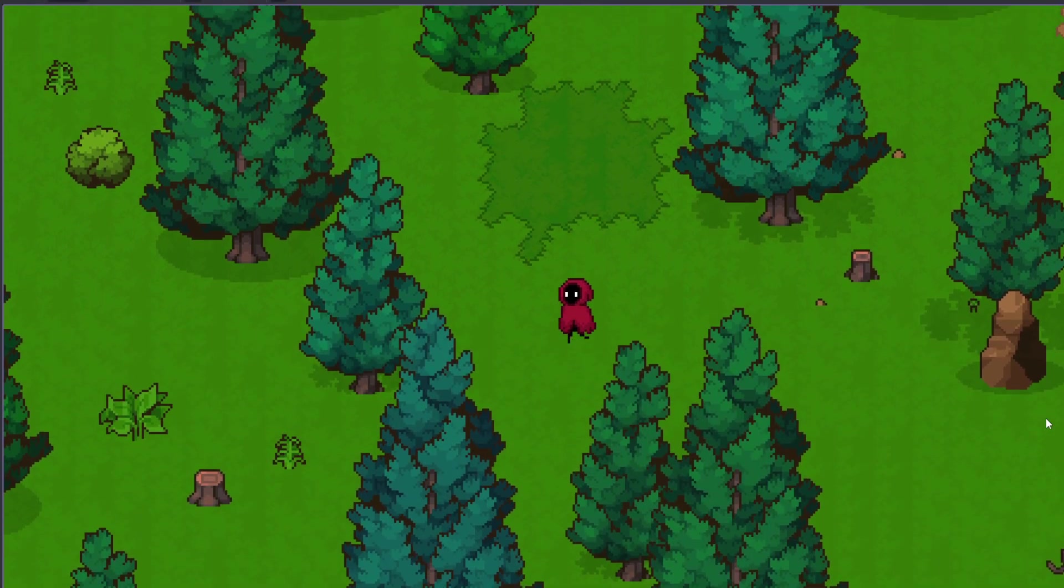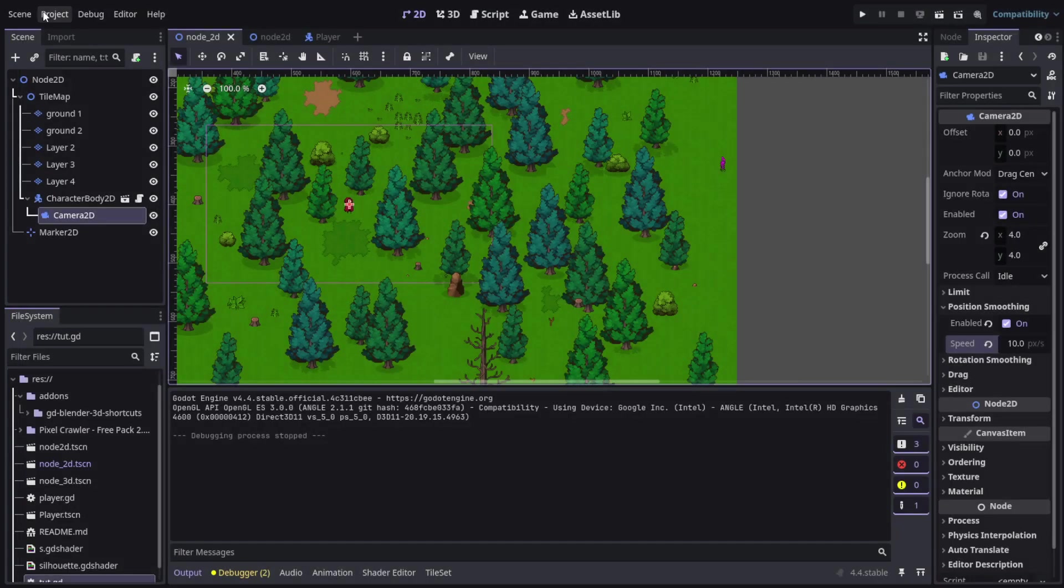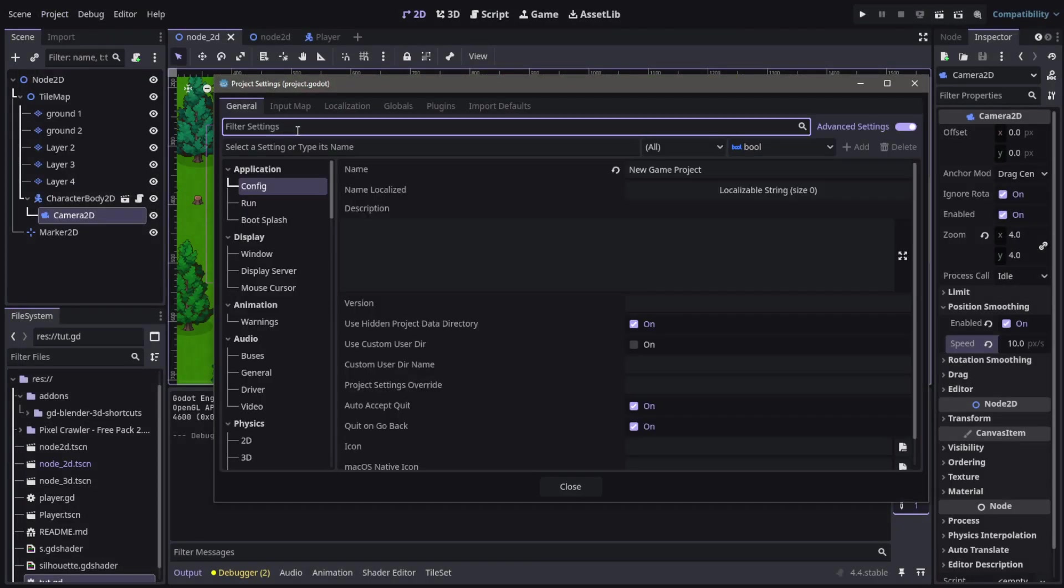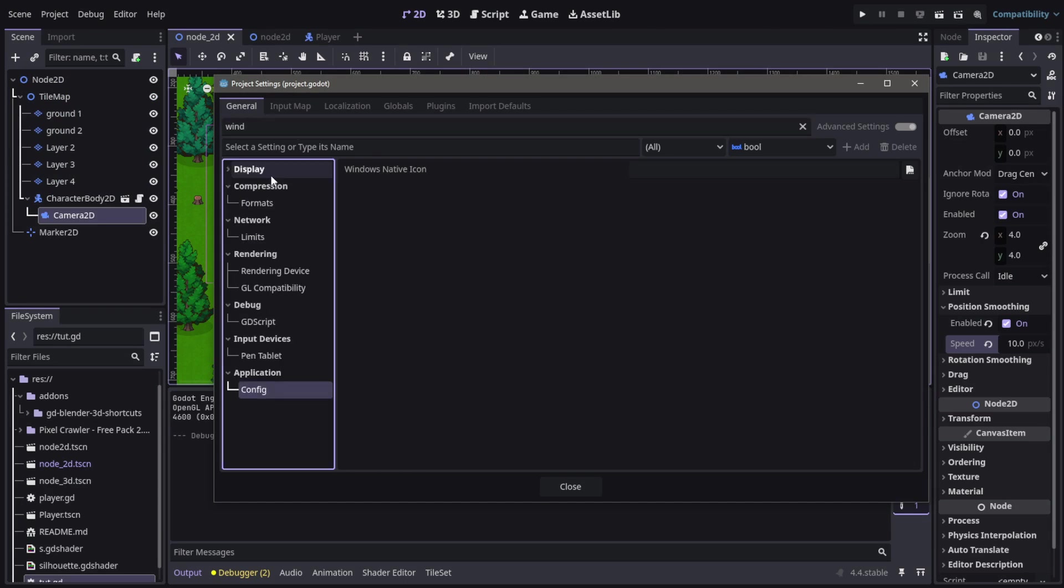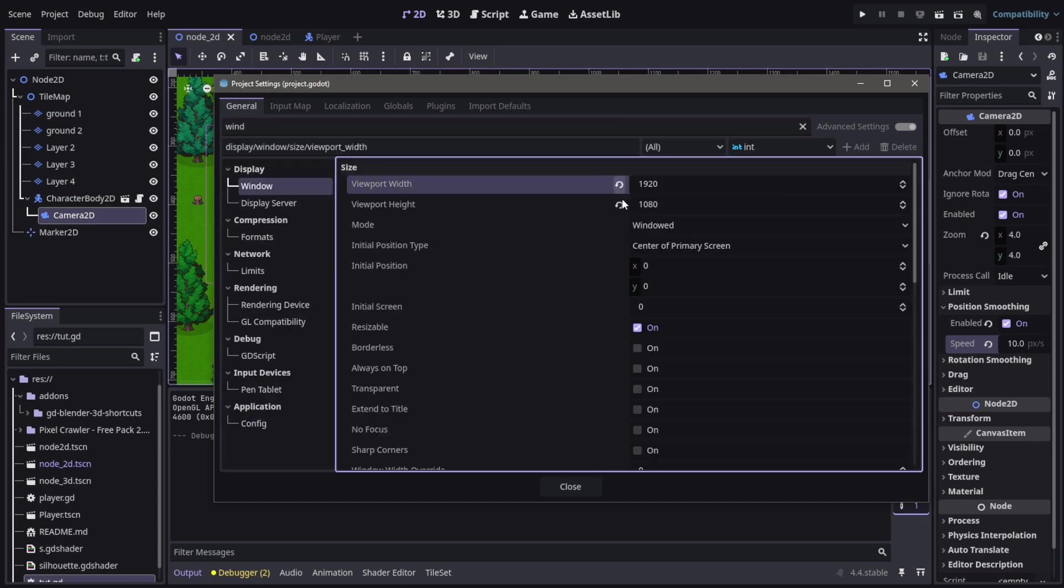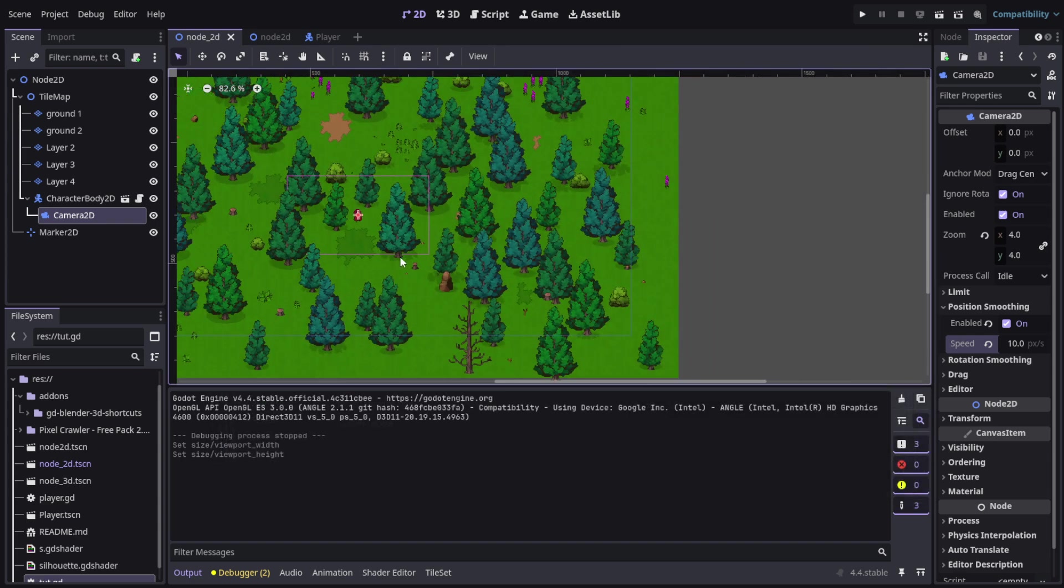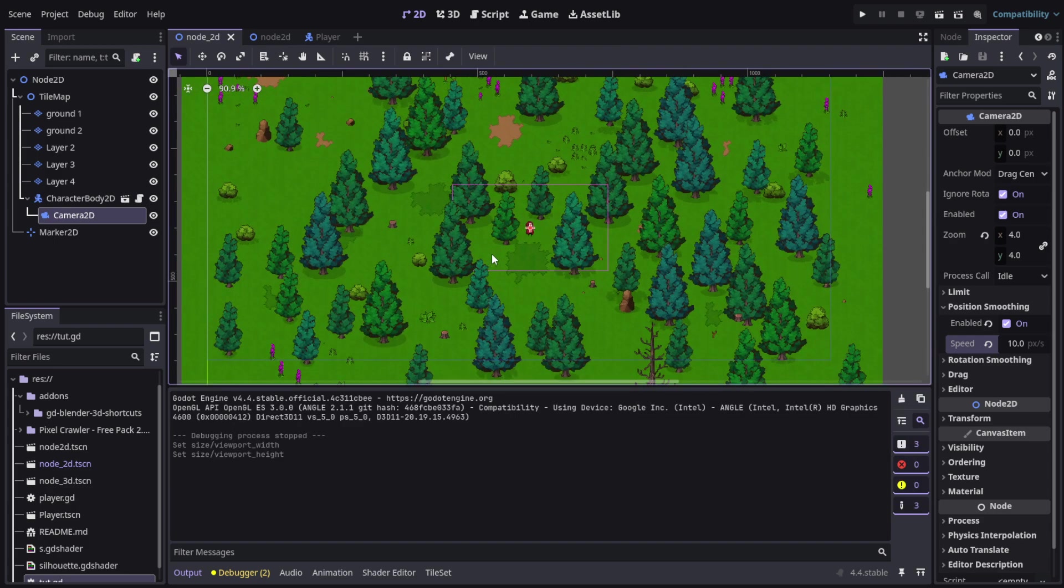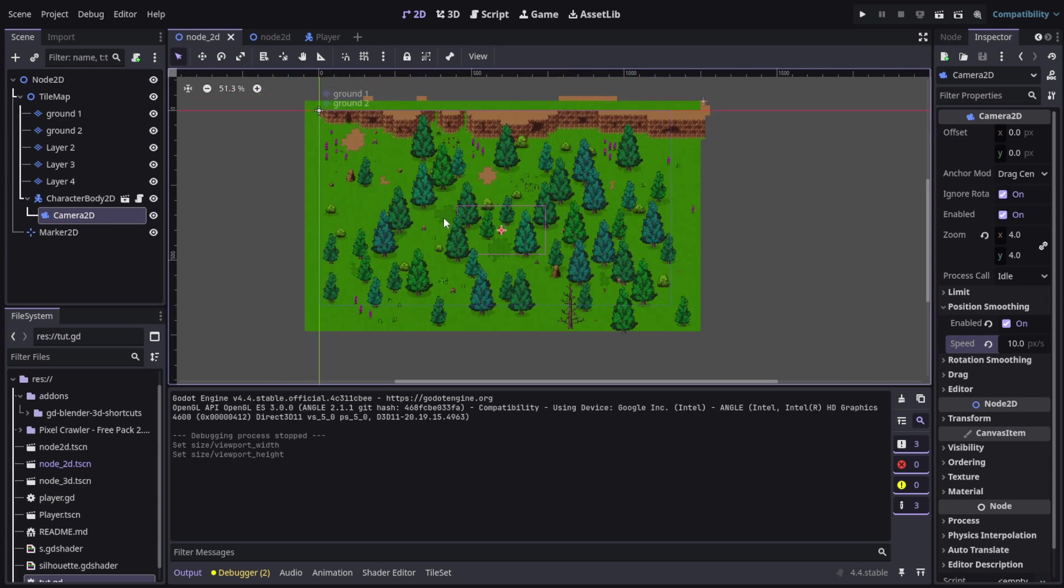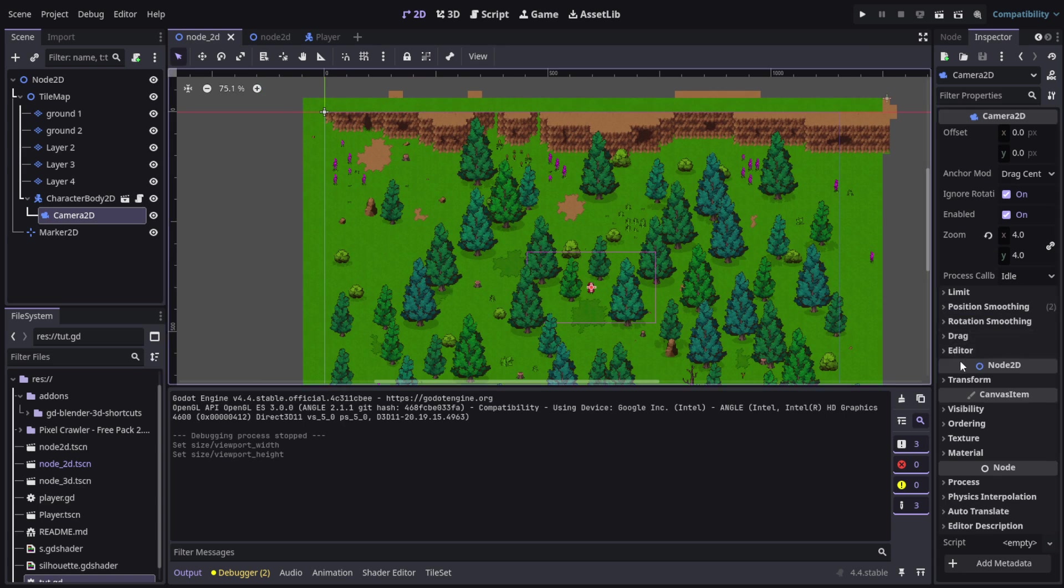You can set higher but I think it's quite enough. I am gonna go to project settings and window, I'm gonna just reset the window size to smaller just for comfort there. Now, the thing is you need to know where is the position that you want the camera to stop.